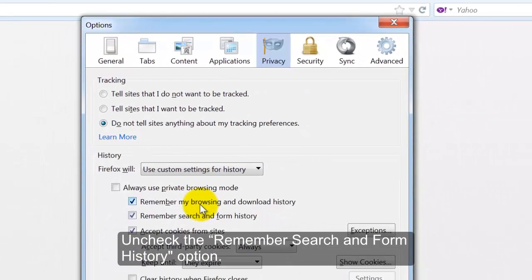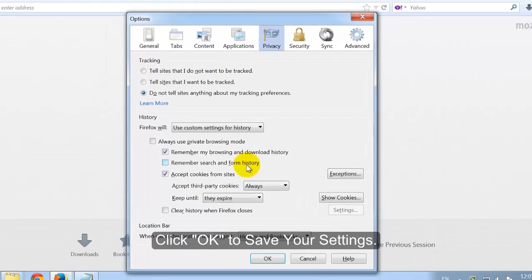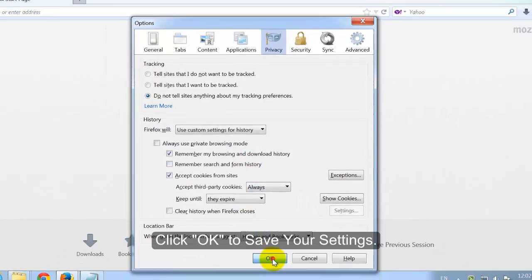Uncheck the Remember Search and Form History option. Click OK to save your settings.